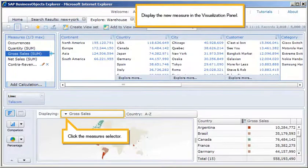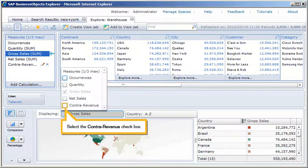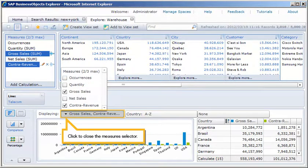Display the new measure in the Visualization panel. Click the Measure Selector. Select the ContraRevenue checkbox. Click to close the Measure Selector.